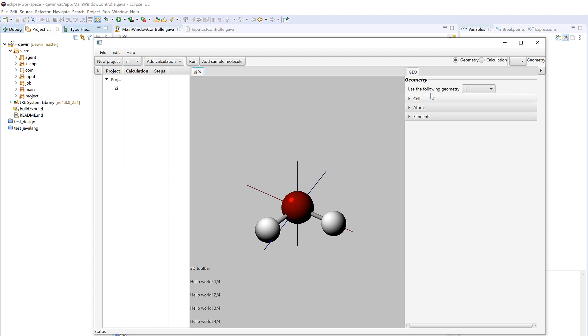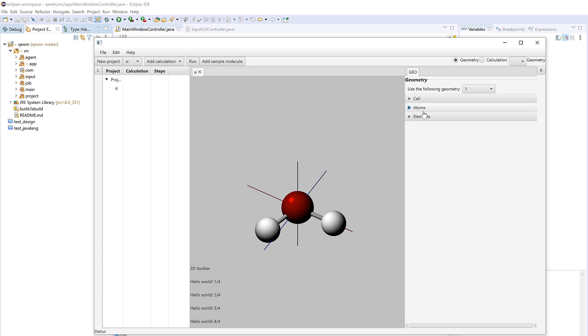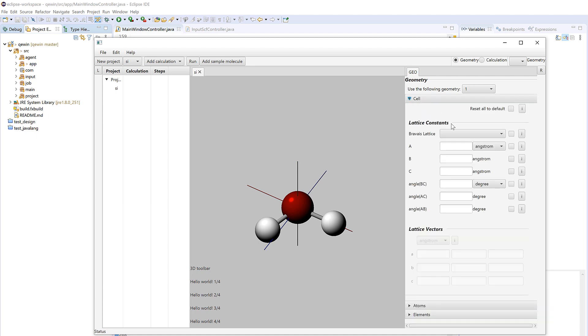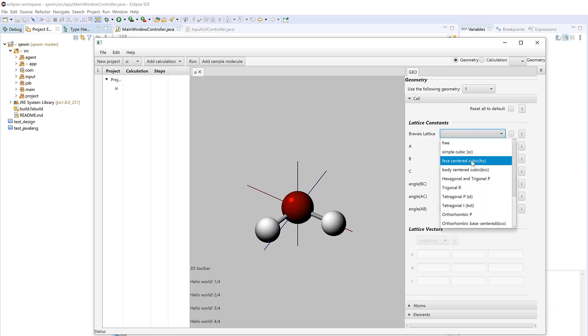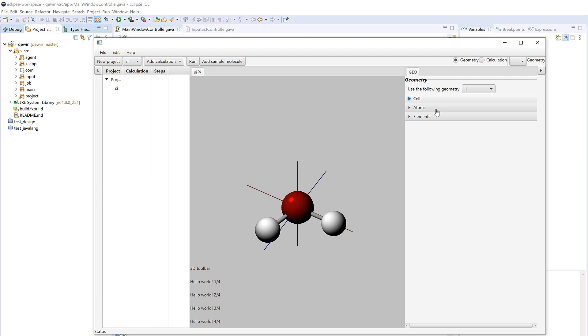So on the right hand side you have the geometry tab: cell, atoms, and elements. This is similar to Burai. For example, for the cell, if this is silicon, choose FCC lattice with a lattice constant of 5.4307 angstrom. Here the difference is that I only allow one unit here. That's all for the cell.